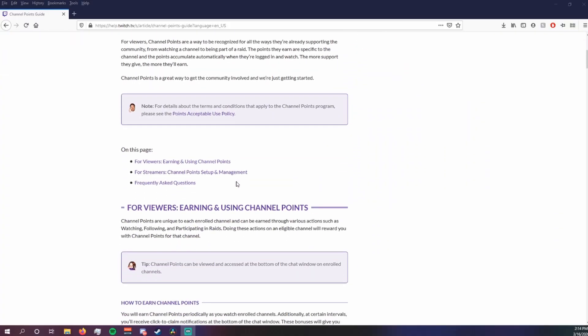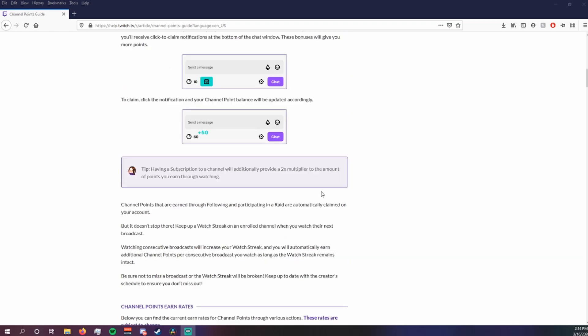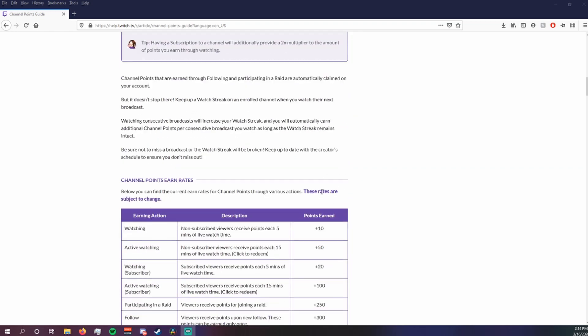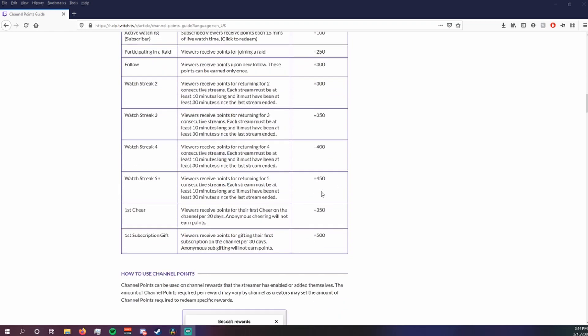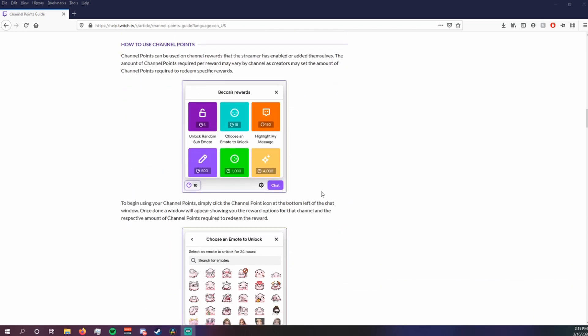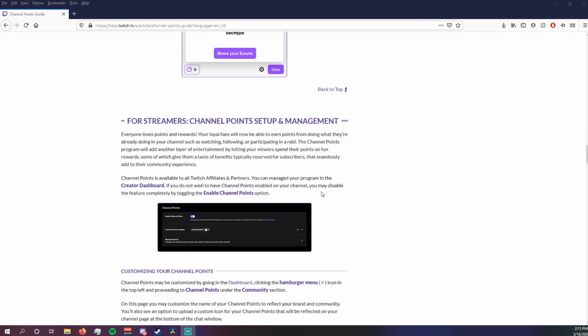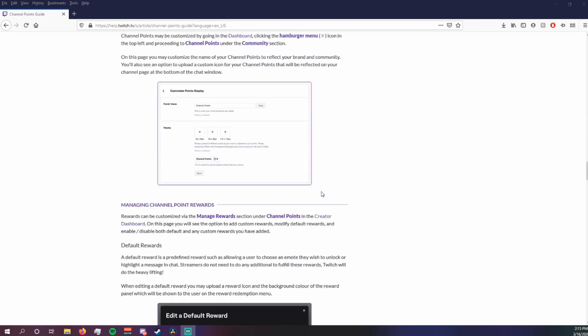Now channel points is a rewards based system where viewers can earn them by simply watching your stream, participating in raids, cheering bits, subscribing, all that good stuff, and they can redeem it for rewards of your choosing.